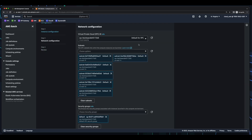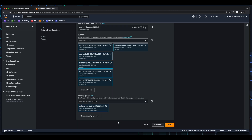I'll take the default VPC, the selected subnets, and the default security group. Now, before I click Next here, I'm going to go into the VPC console and modify the default security group and add some inbound rules.